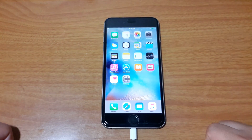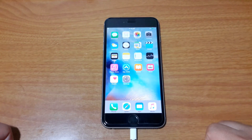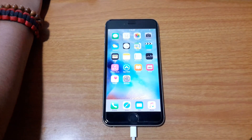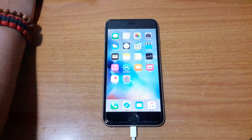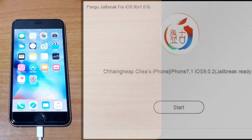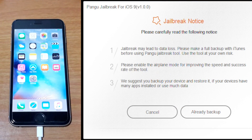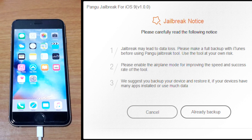To download the Pengu jailbreak tool, make sure you plug in your device with your computer and click on Start. Once you click Start, it will show you the jailbreak notice. It will ask you if you already backed up your device. Just click on Already Backup.